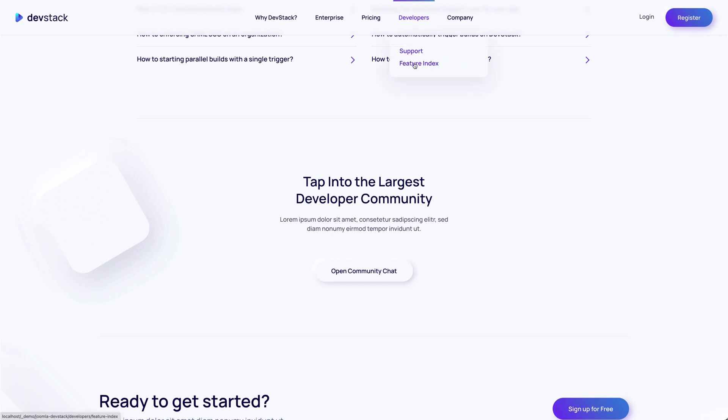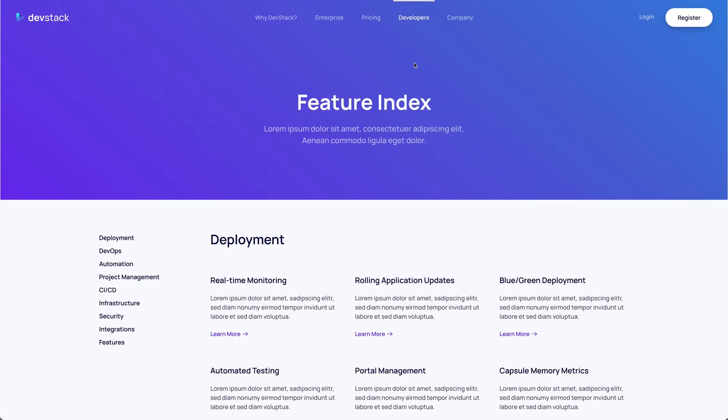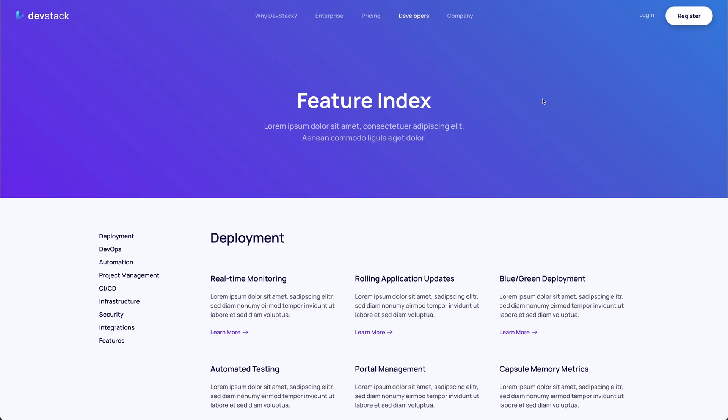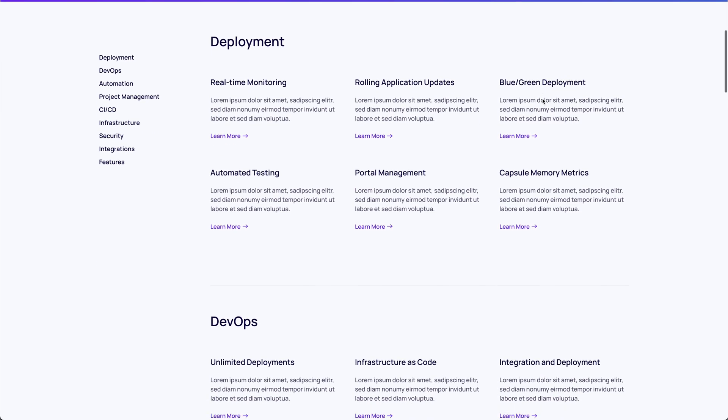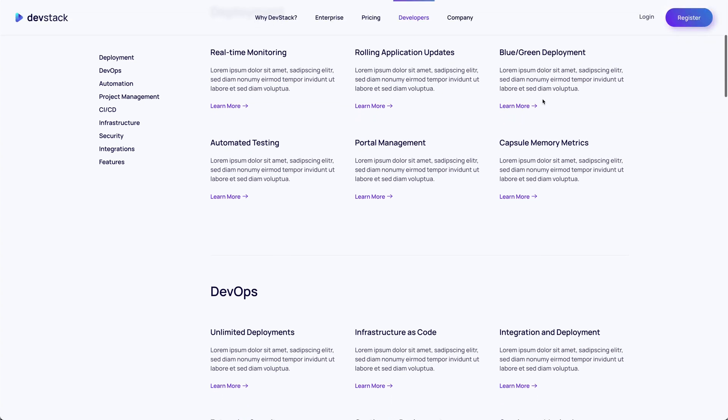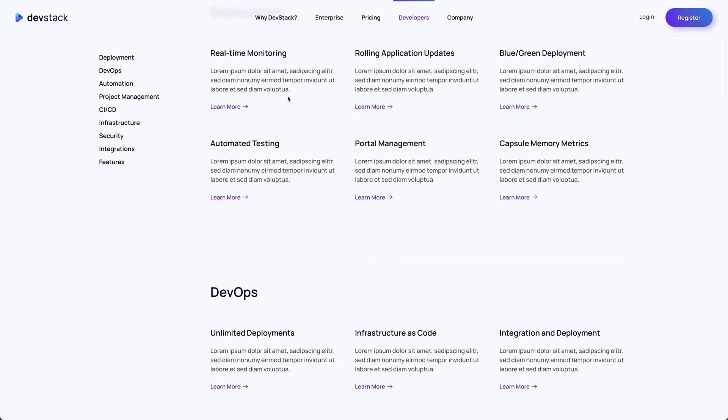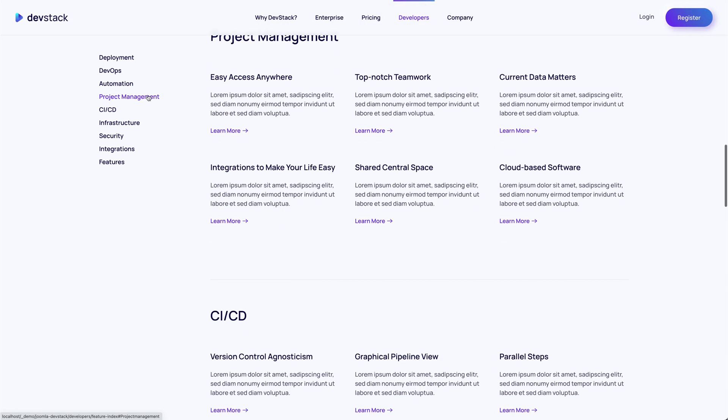The feature index page is a completely new layout type. It shows a full list of all features with a short description and a link to their detail page. There's a sidebar on the left linking the specific feature groups to their sections.